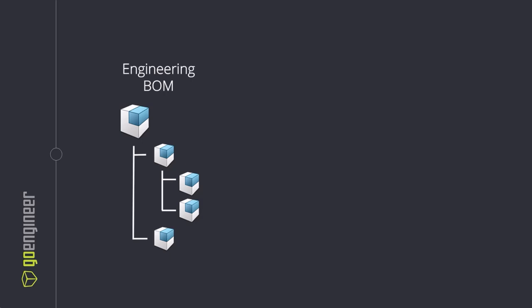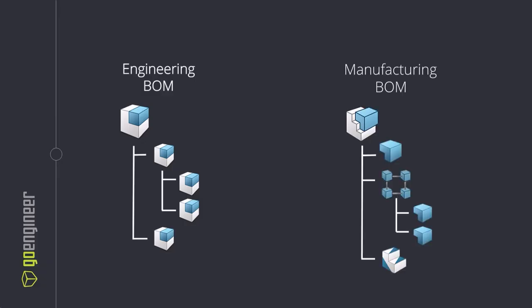But here's the problem. It doesn't necessarily reflect how the product is actually made, assembled, or packaged. And that's where the manufacturing BOM, or mBOM, comes into play.